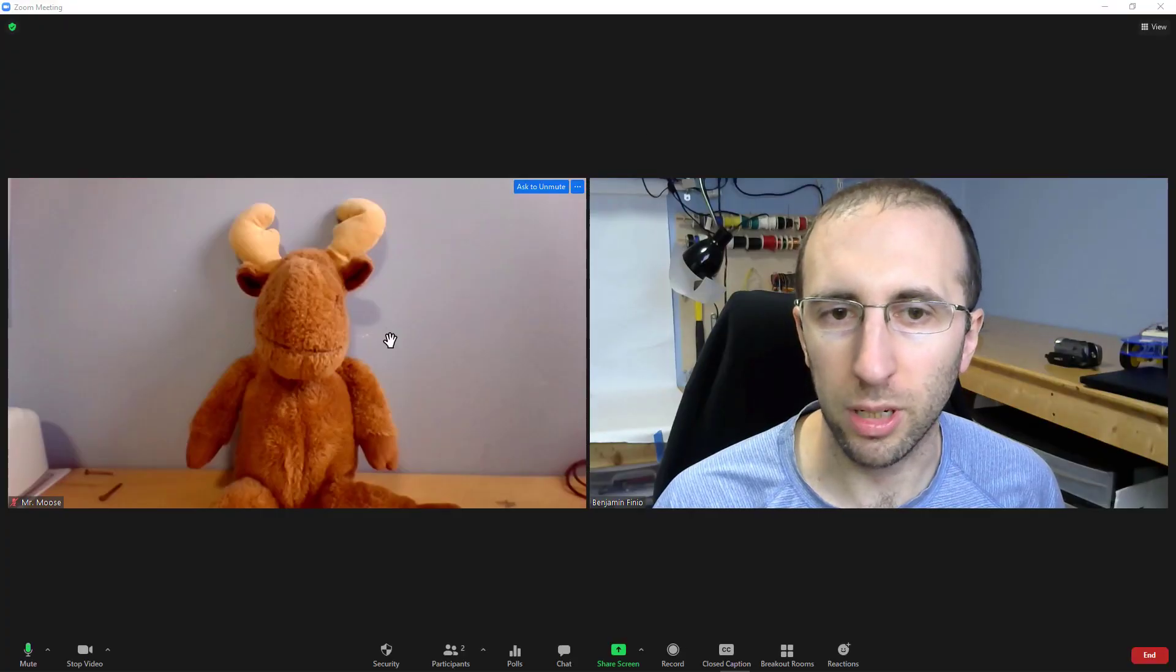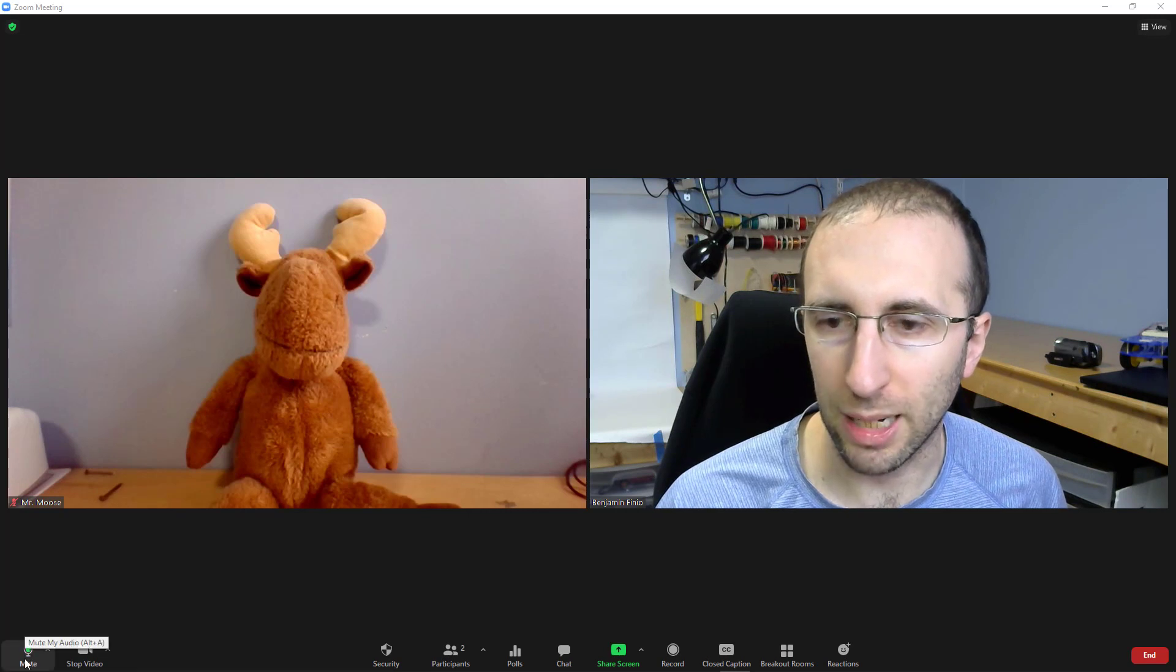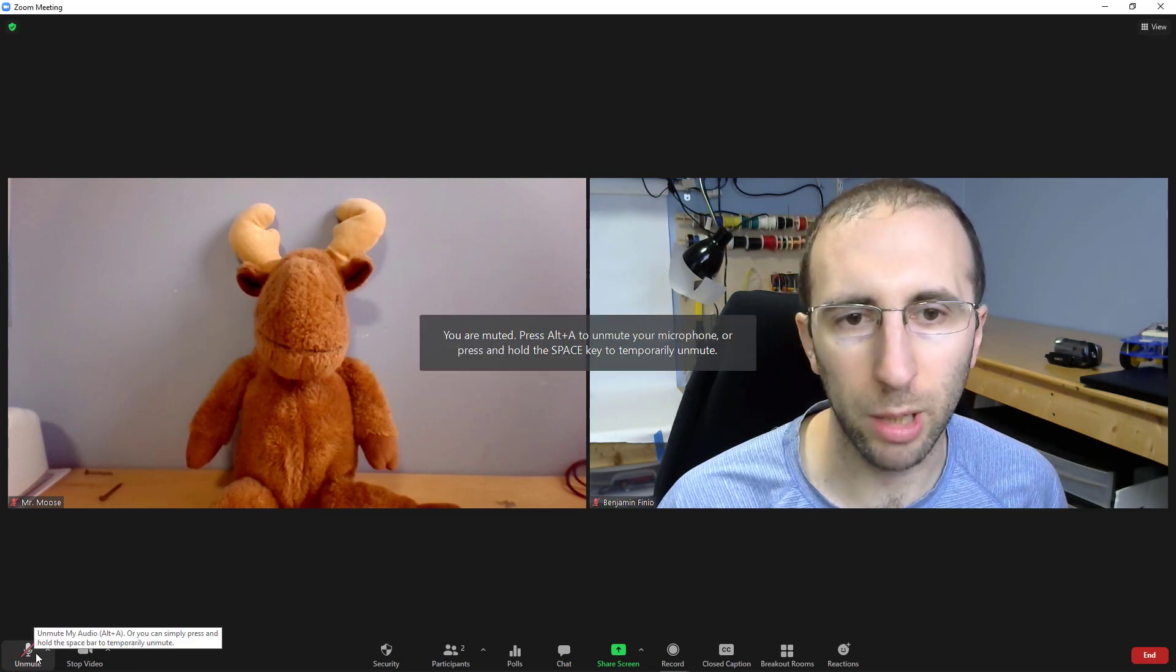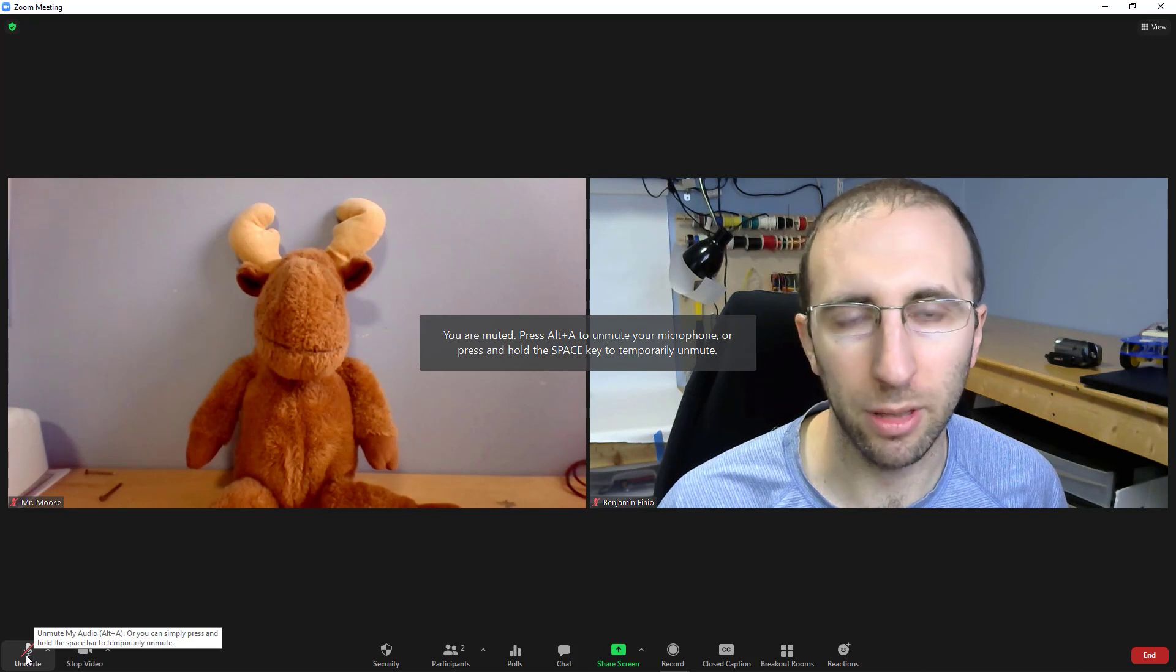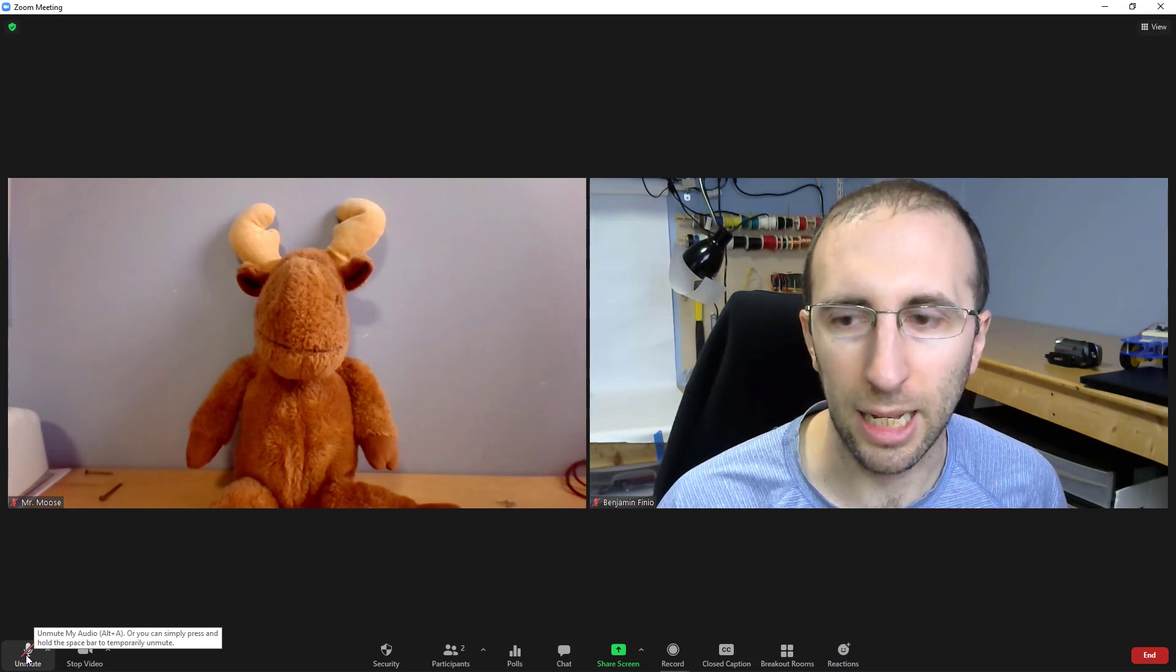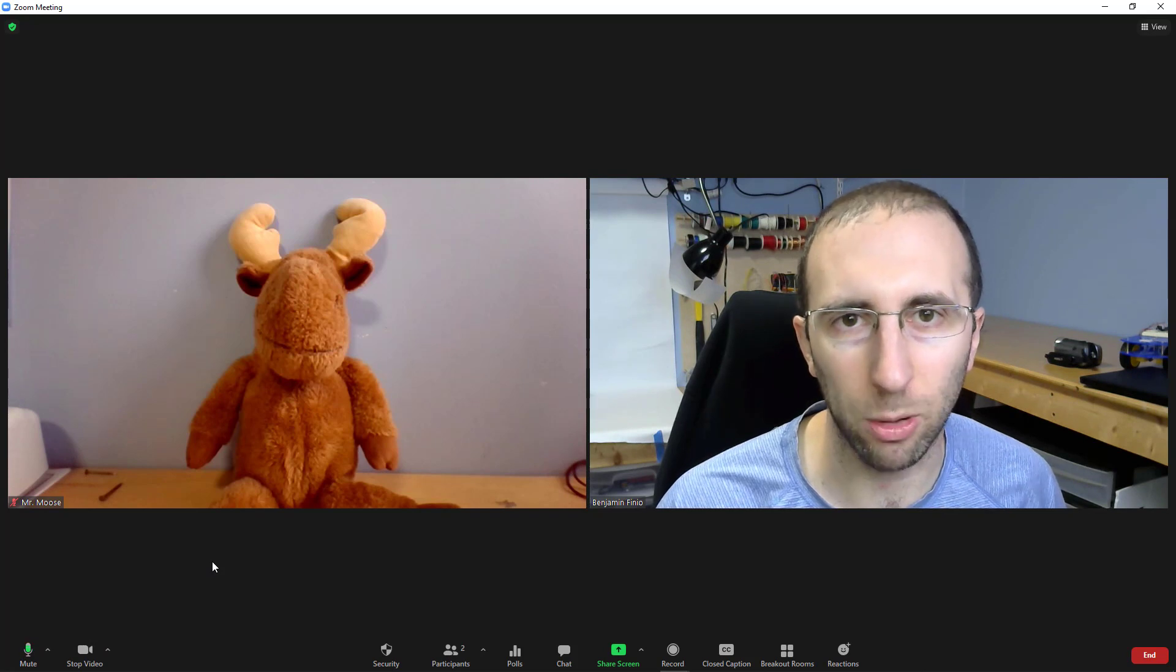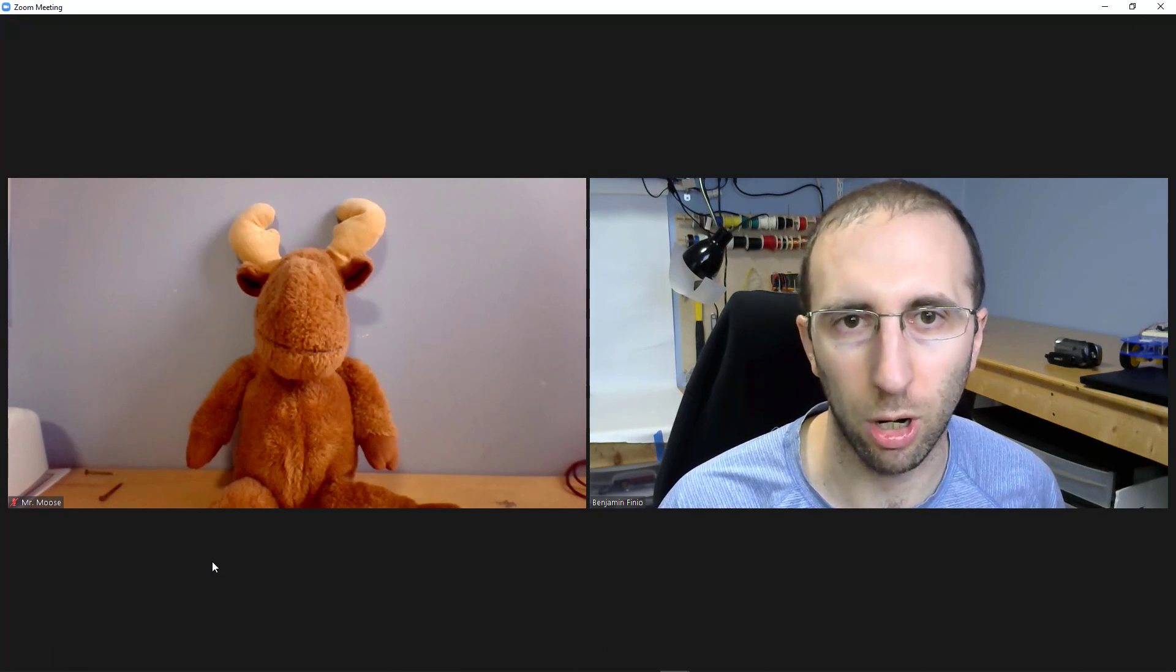The short answer is that if you have yourself muted in Zoom, meaning there is a red line through this microphone icon in the bottom left, then no, nobody else in the meeting can hear you through Zoom and the host cannot unilaterally unmute you or listen to your audio.